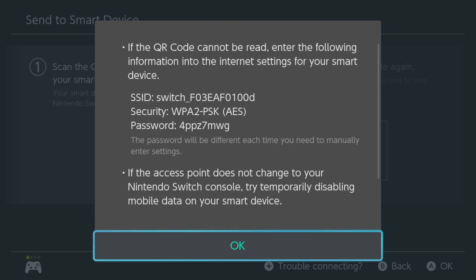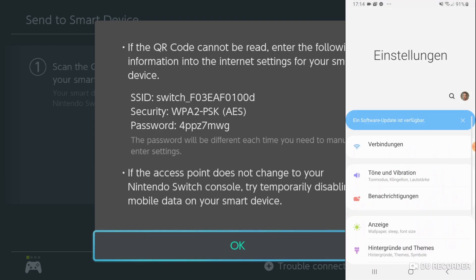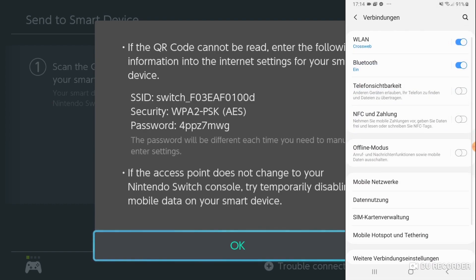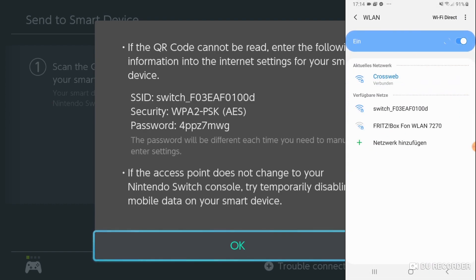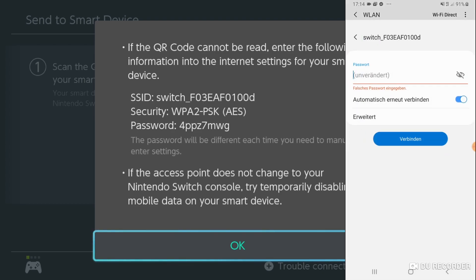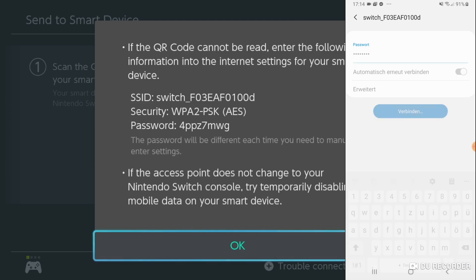So we go to our smartphone, go into settings, connections, WiFi. And now you will see your switch in the available networks. So click on it. And we want to enter the password. Looks alright. So we want to connect.